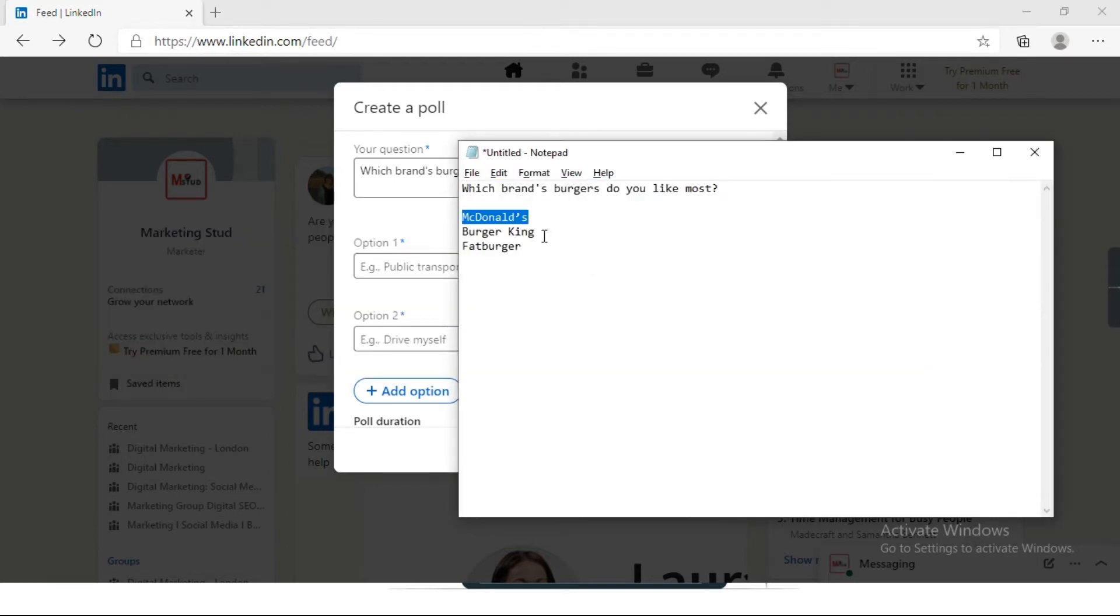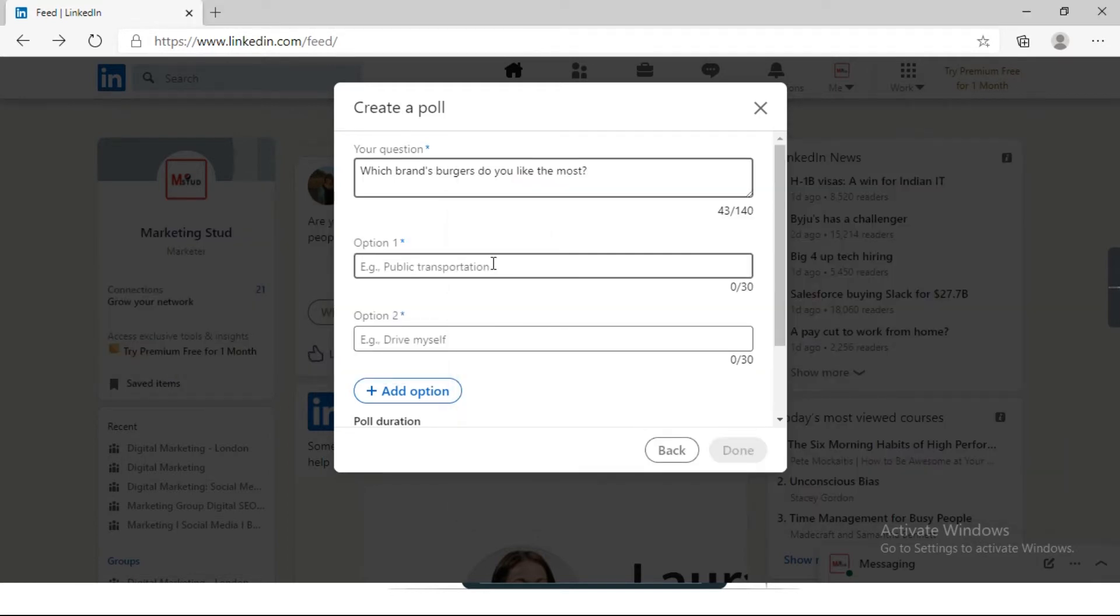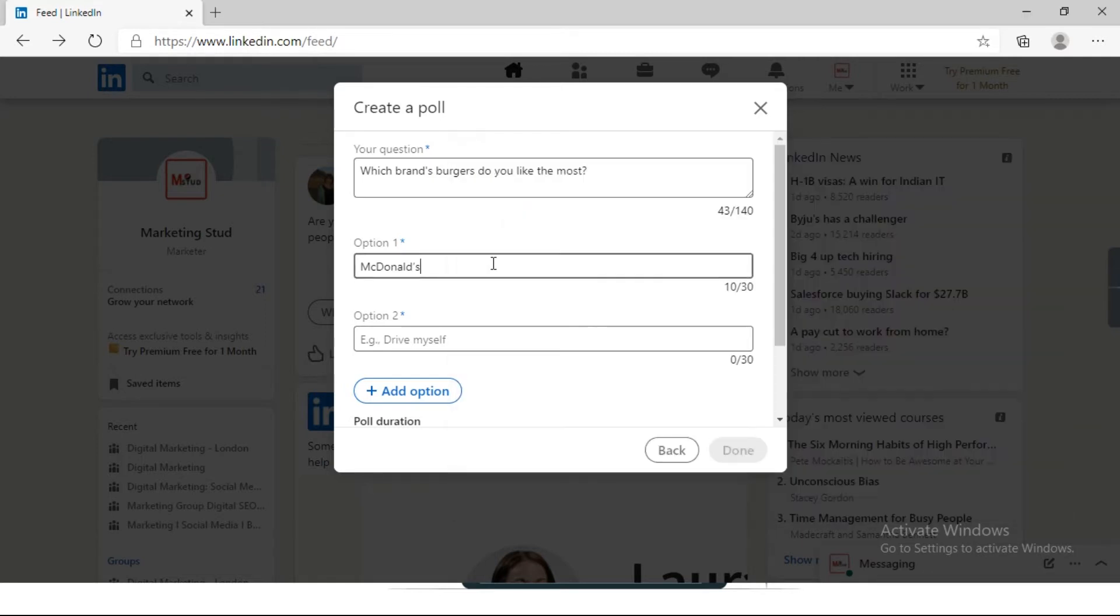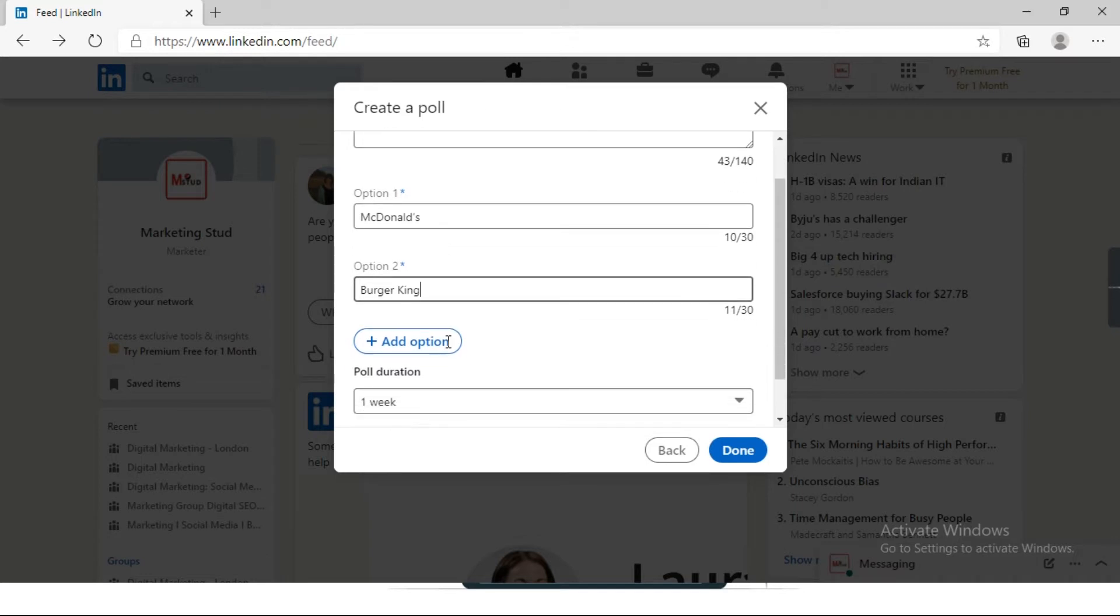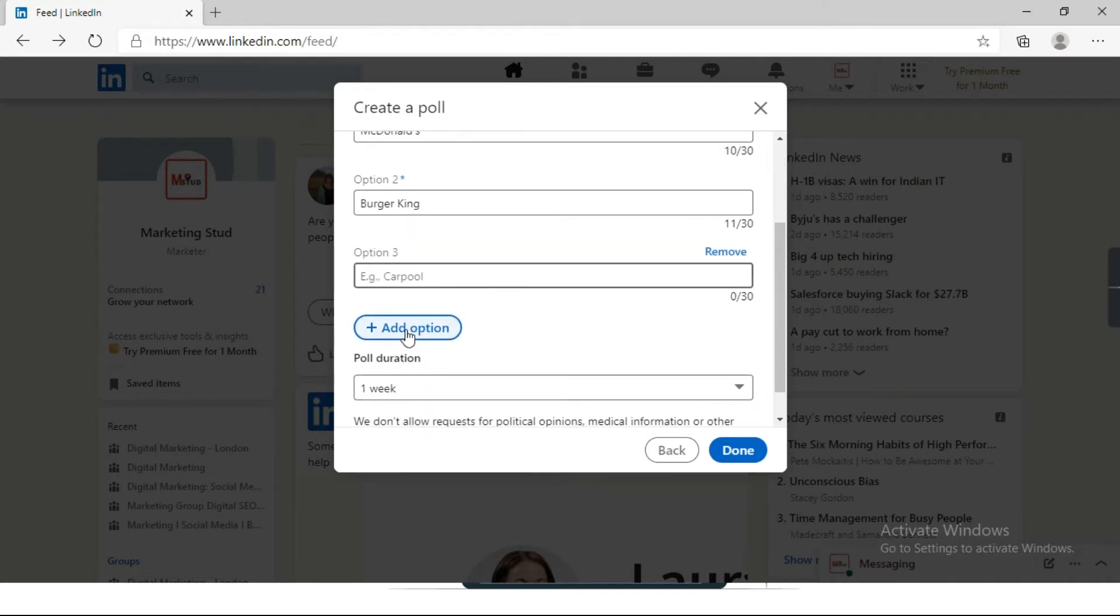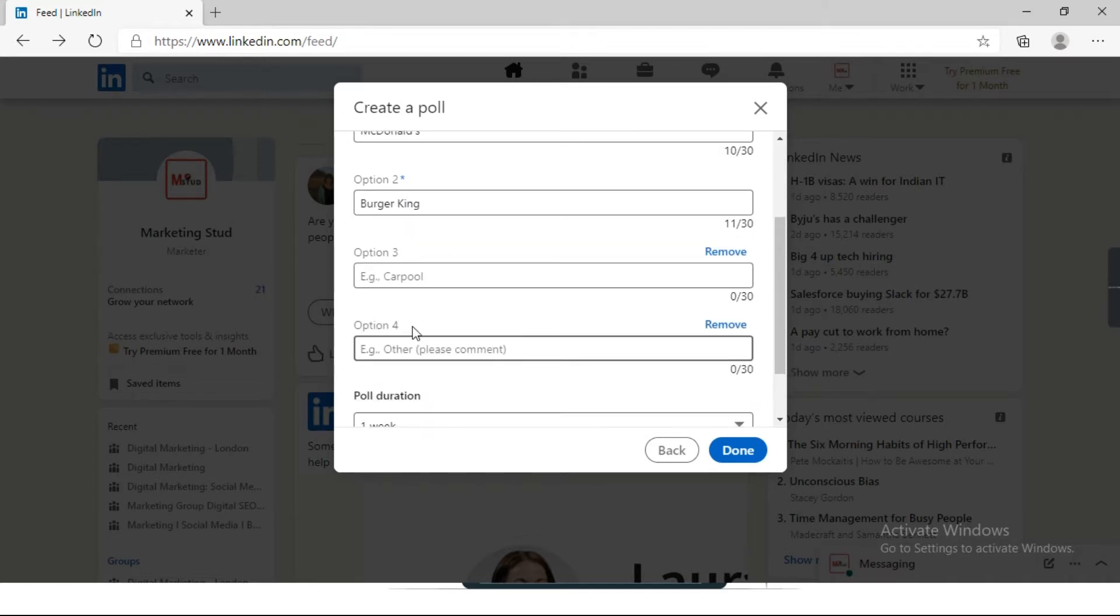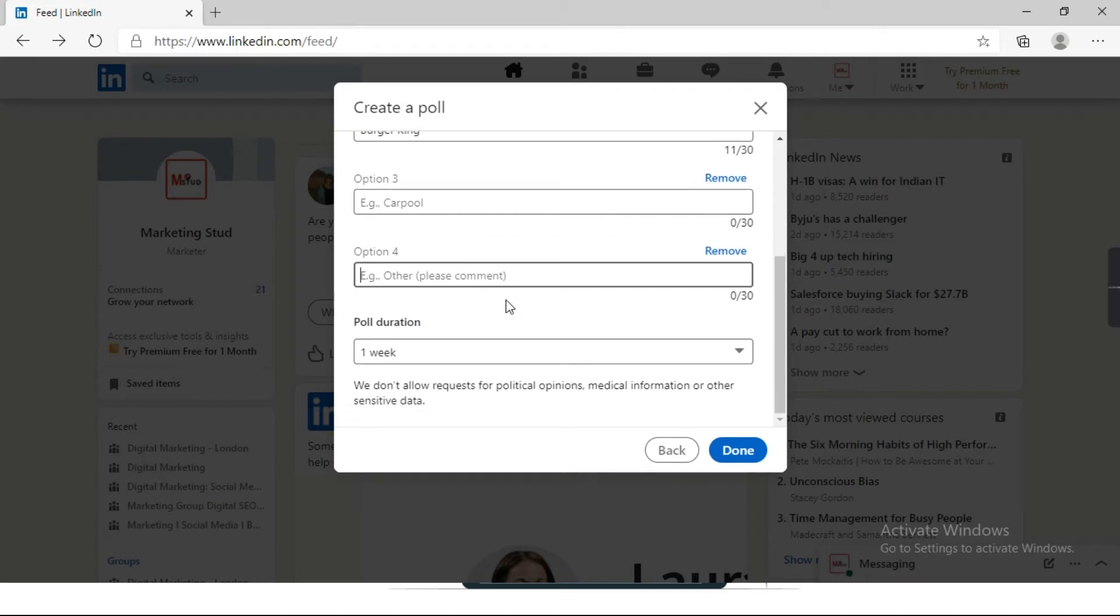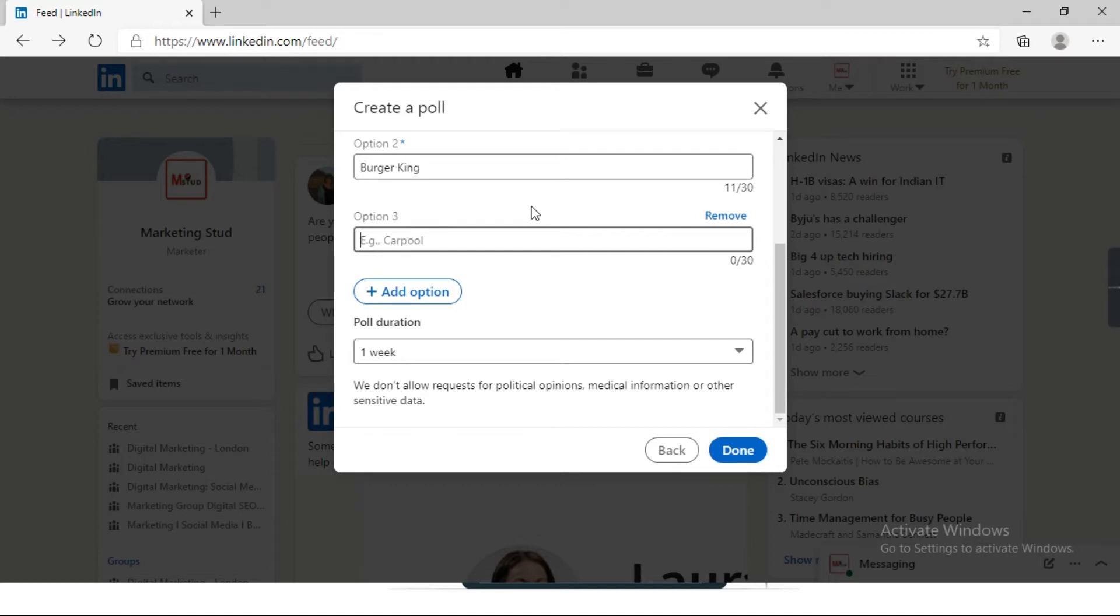Let's say the first option is McDonald's, second option is Burger King. You can add an option also here. The maximum number of options you can add in your poll is four. I will keep only three options: McDonald's, Burger King, and Fat Burger.